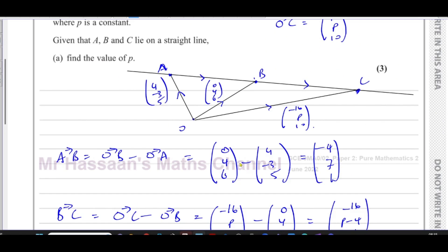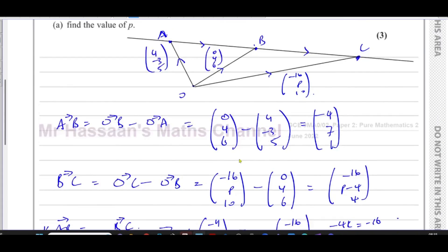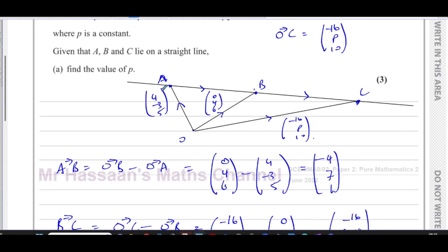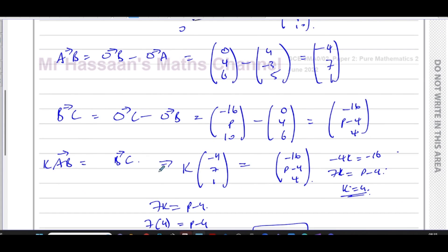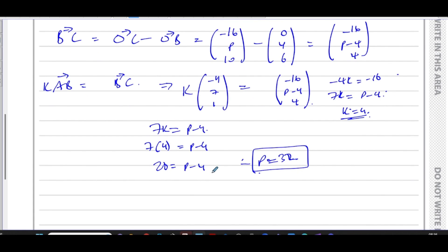We found the value of P because we know they lie in a straight line. That means the vector from A to B and the vector from B to C have the same direction, so AB equals some constant times BC. I found it easier to write k·AB = BC, giving k = 4, and then 4 times 7 equals P minus 4, solving the problem.